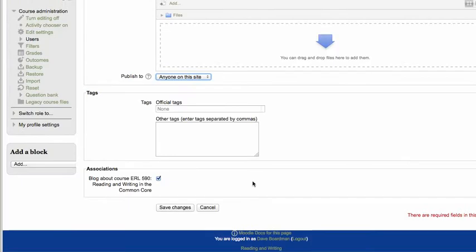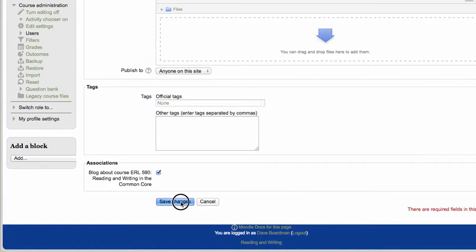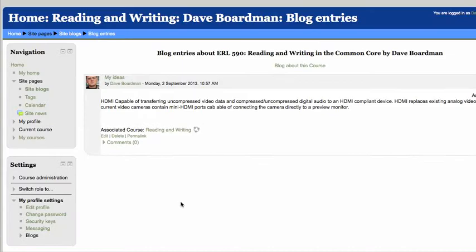And then go ahead and save changes. You can also add files if there's something else you'd like us to see. You can drag and drop or update them. And go ahead and save changes.